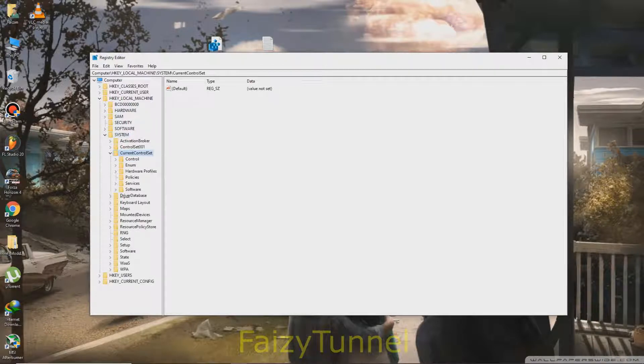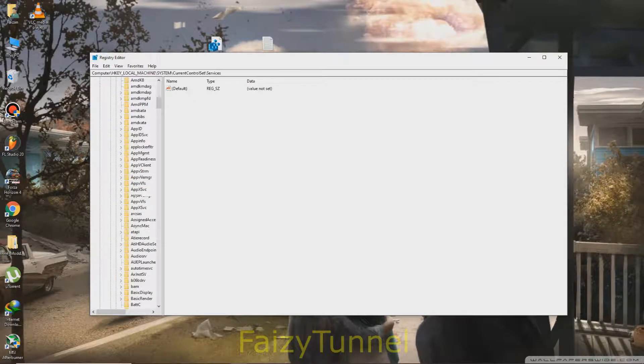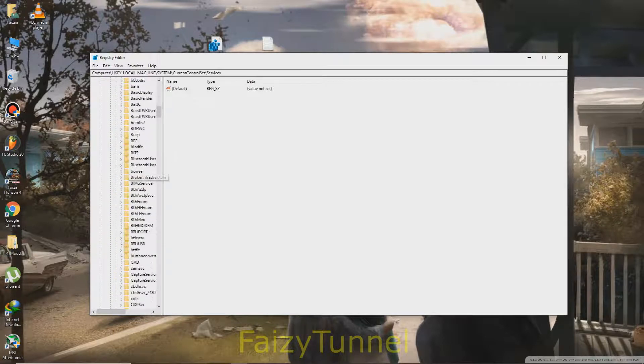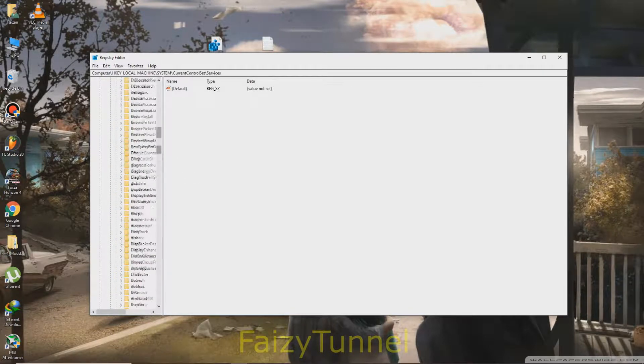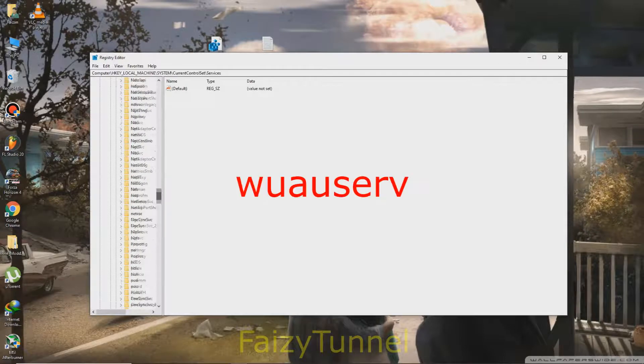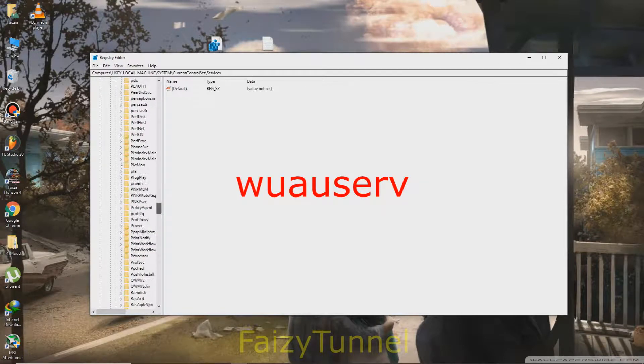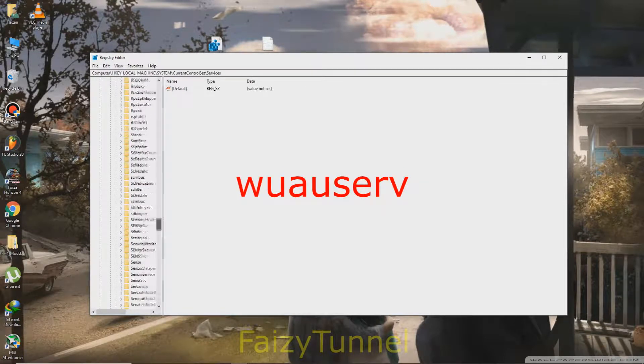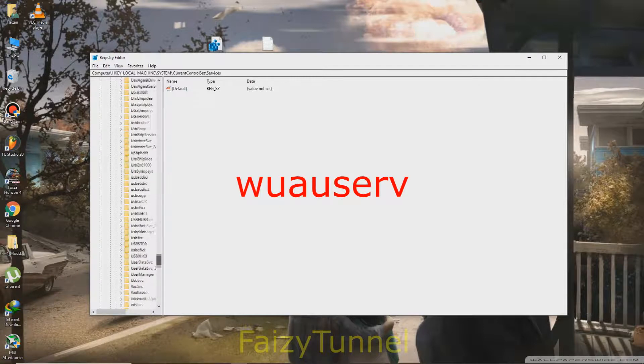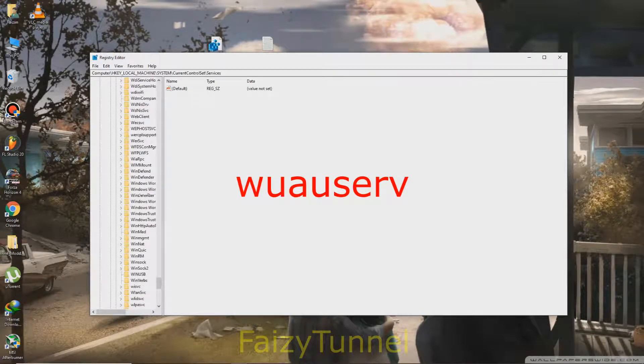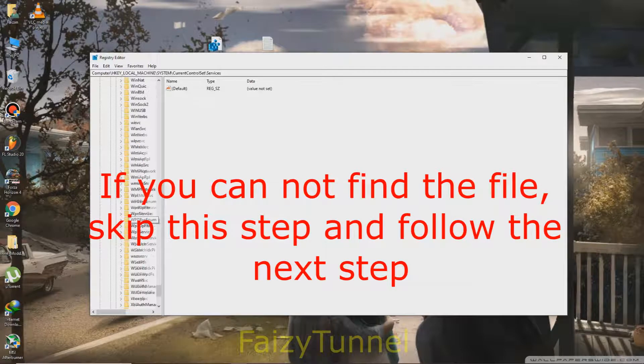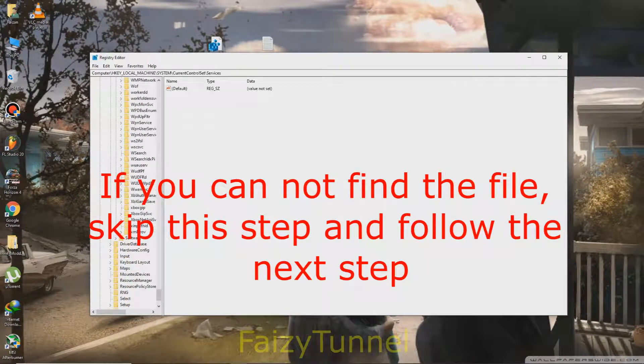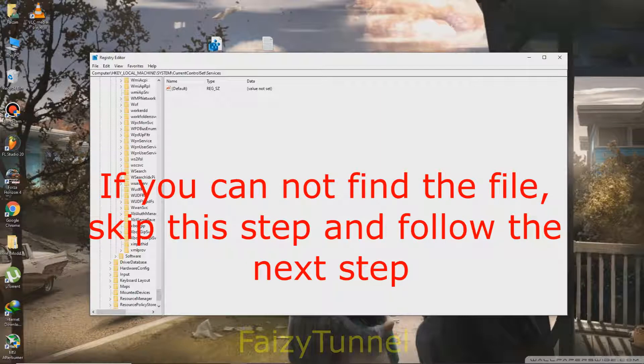Then go to Services in your second last. Here you have to find a file and the file name is W-A-U-S-E-R-V, wauserv. Okay, this is the file.